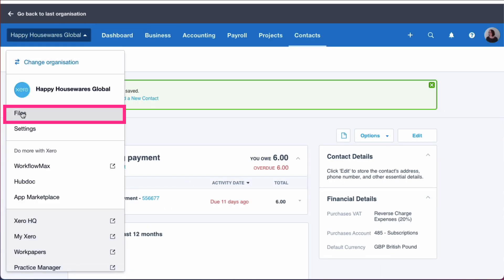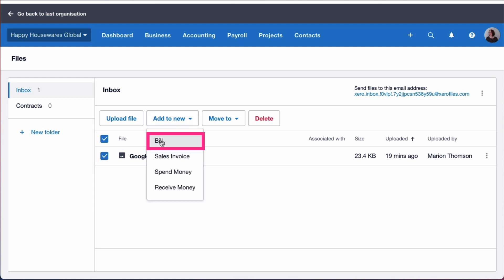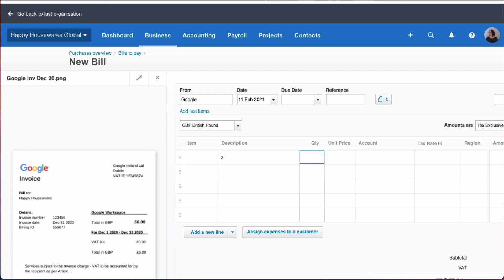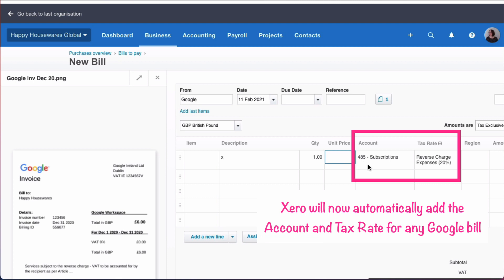To show what that does, I go back to the files section and choose an invoice — I'll use the December one as an example — and say 'add to new bill.' I set the bill as being from Google, enter something in the description and quantity, and as soon as I do that, Xero pre-populates the account as 485 Subscriptions and the tax rate as Reverse Charge. This means when you get your next Google invoice, you won't have to think about it.